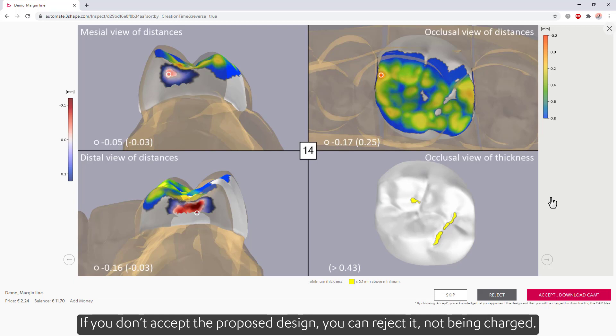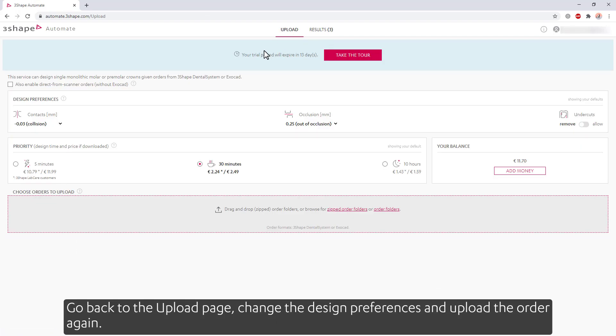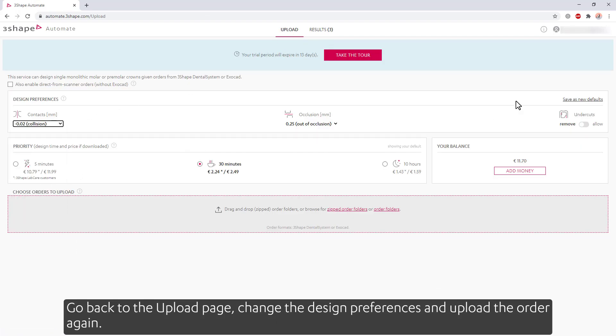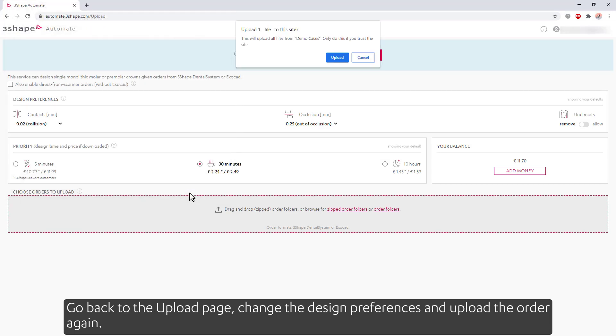If you don't accept the proposed design, you can reject it without being charged. Go back to the upload page, change the design preferences, and upload the order again.